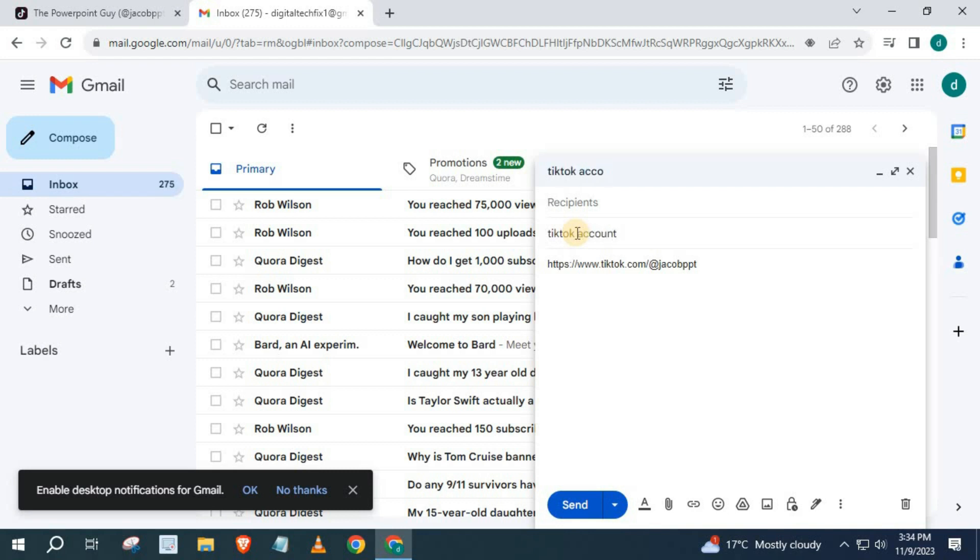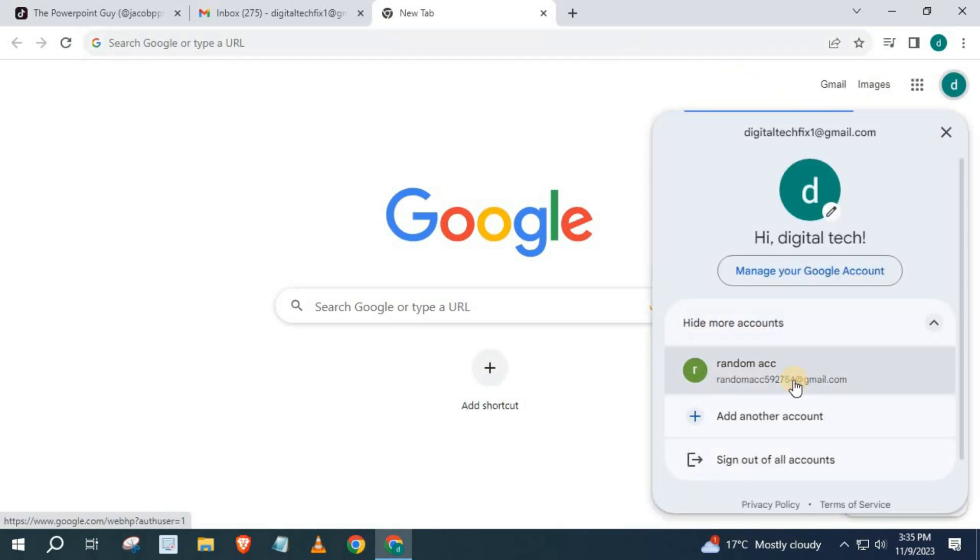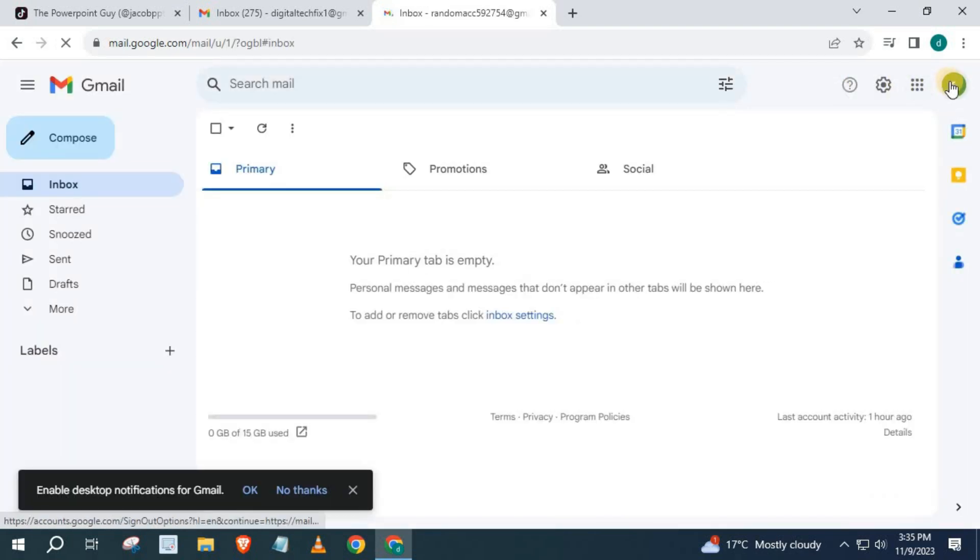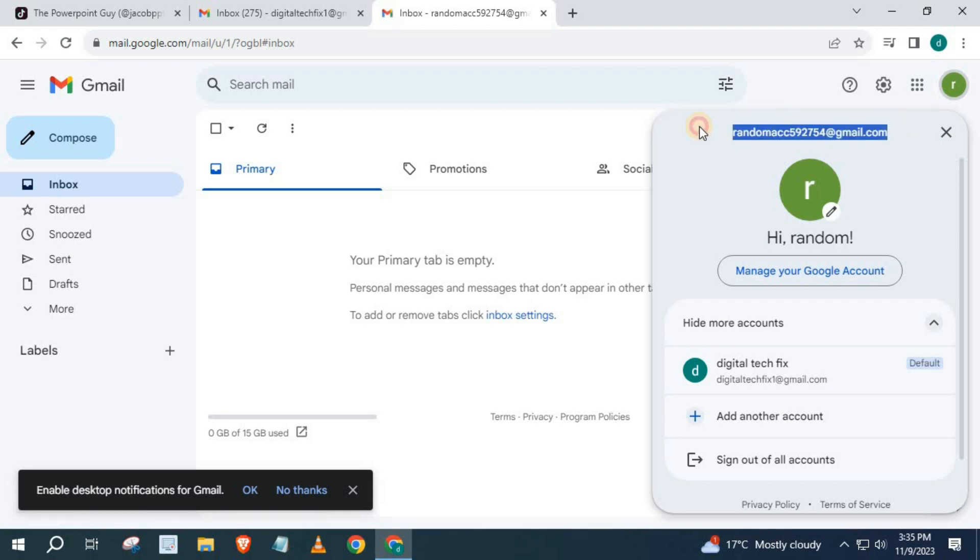Go get the Gmail you want to send this TikTok account to. I will open up my second Gmail account and send the TikTok account to this second Gmail account.